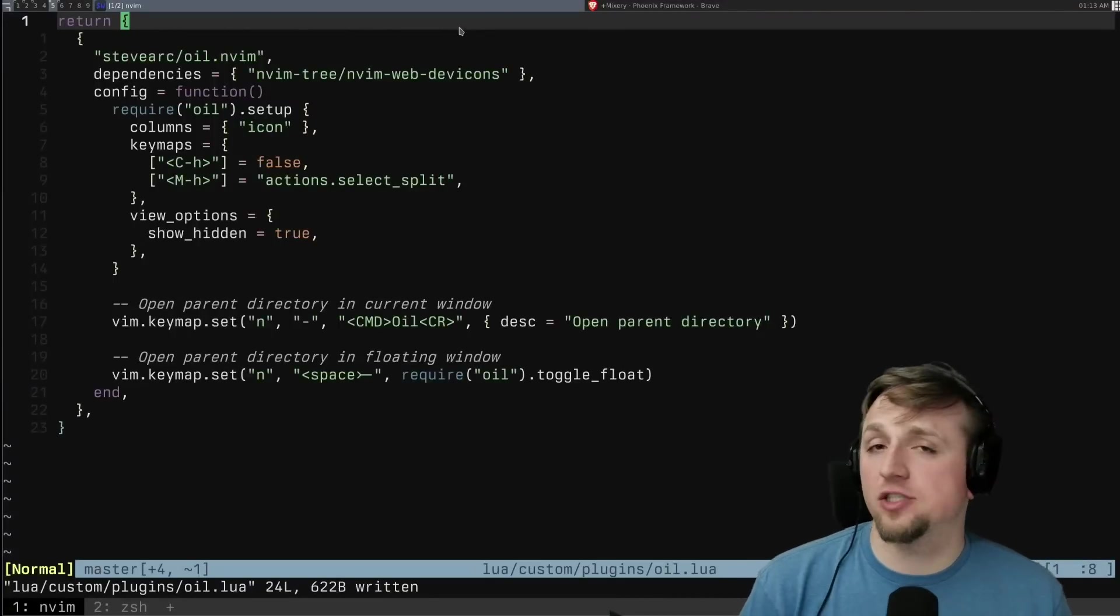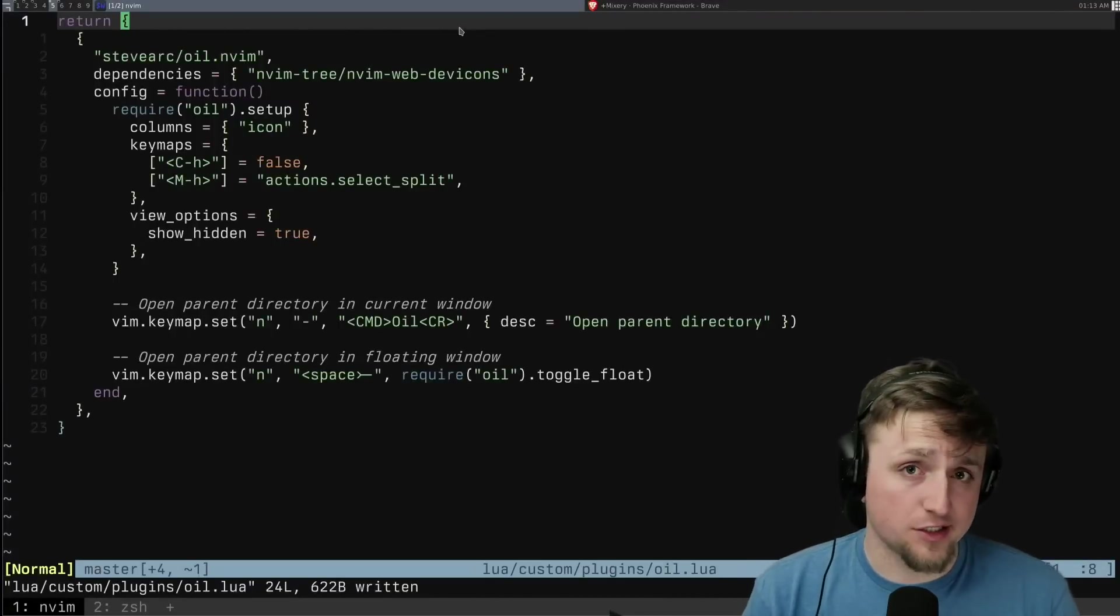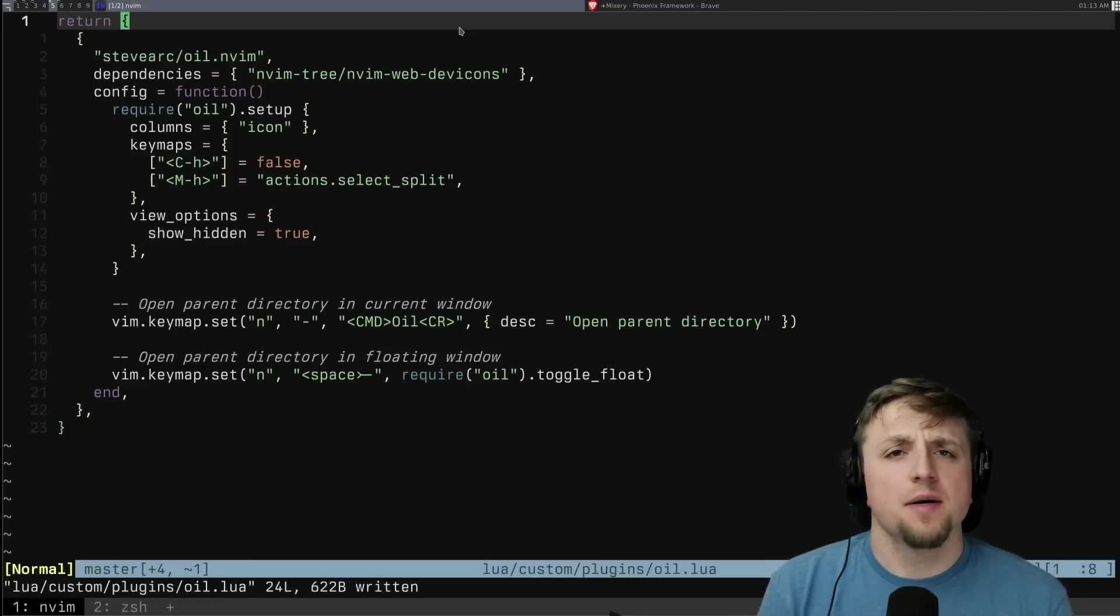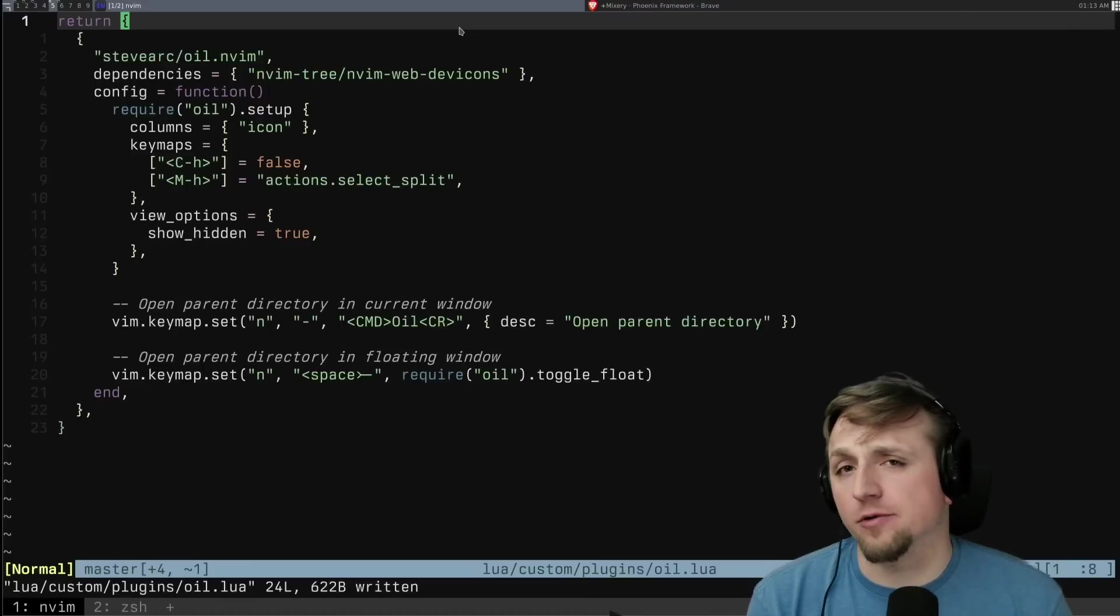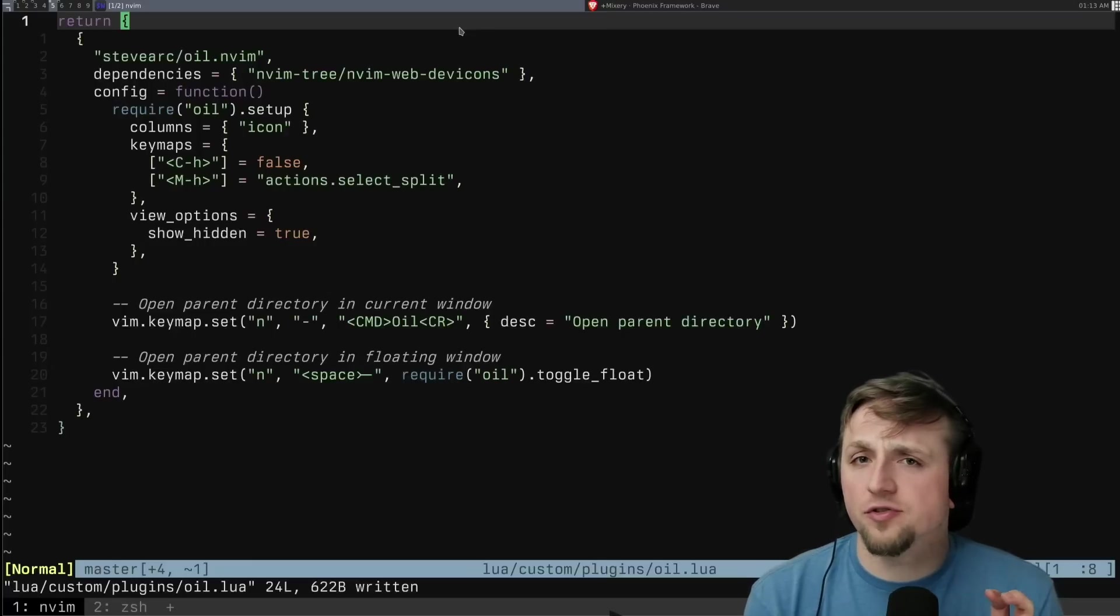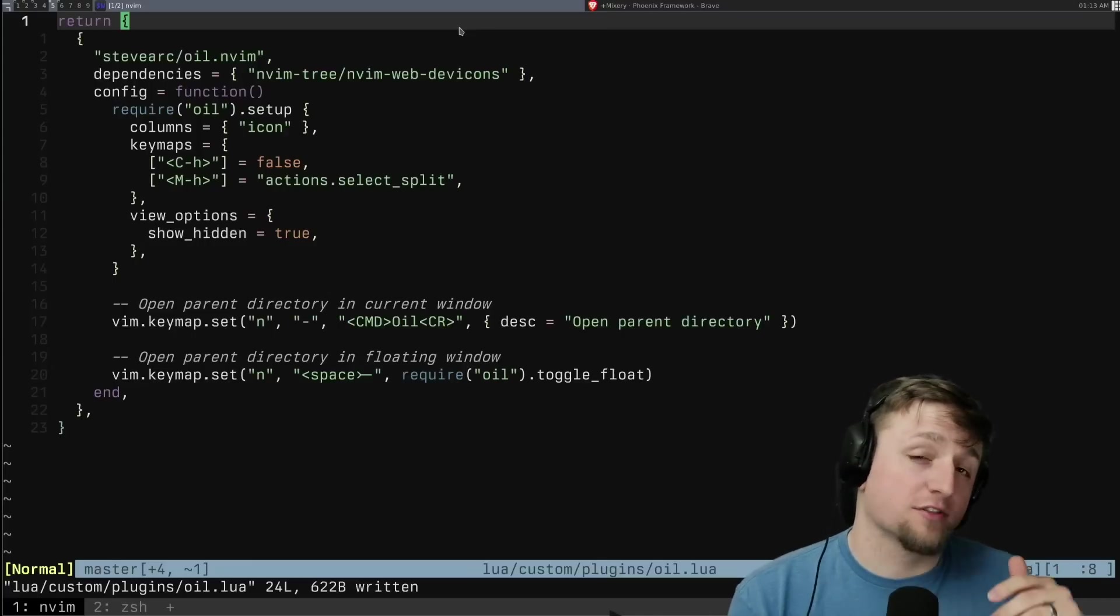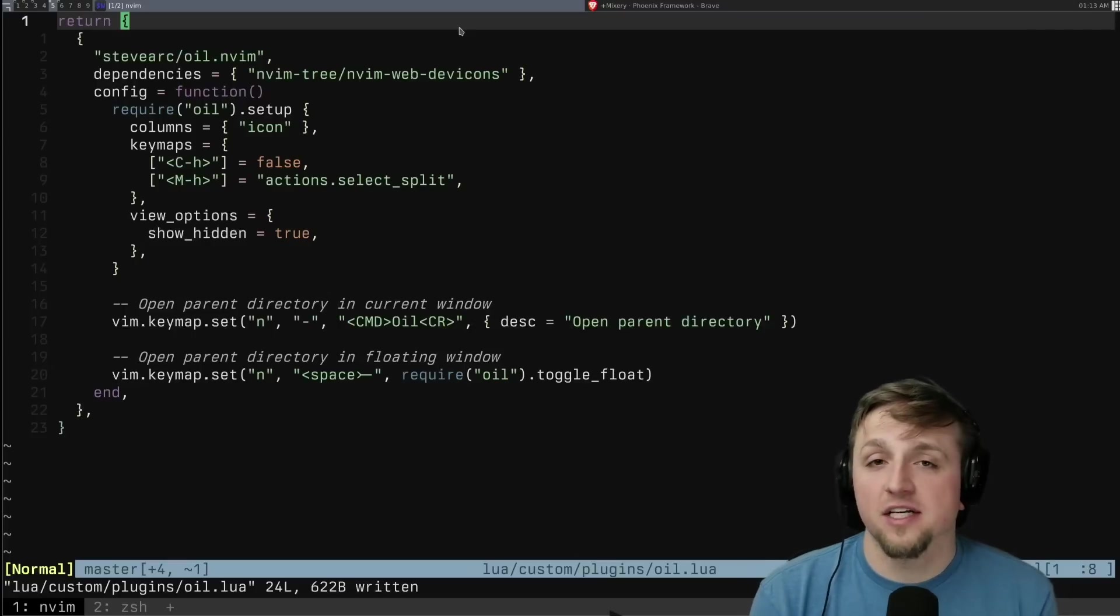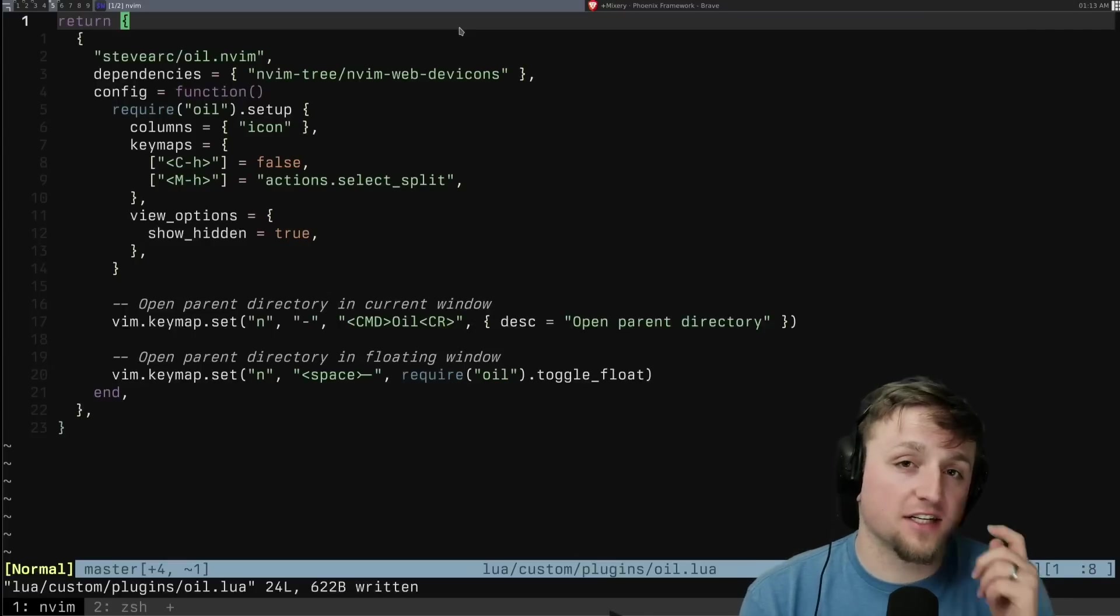I've really been enjoying this new addition to my configuration, which is Oil and Vim. Before I was using LIR, which I really liked, but Oil has been awesome to be able to really easily edit and change the file system directly inside of NeoVim without having to do a bunch of crazy stuff.